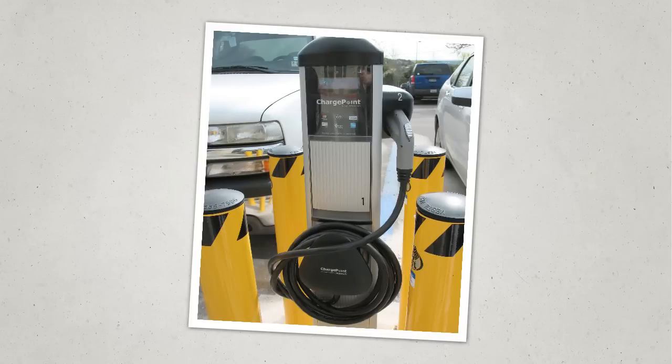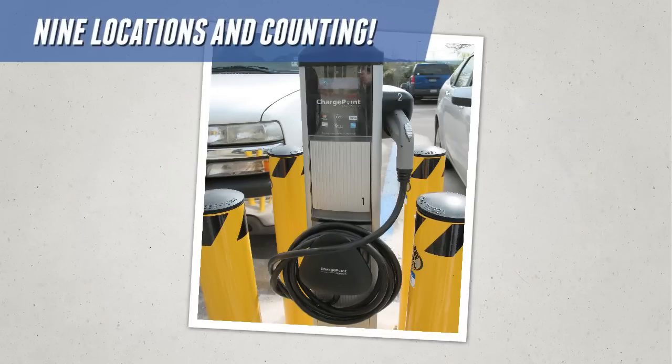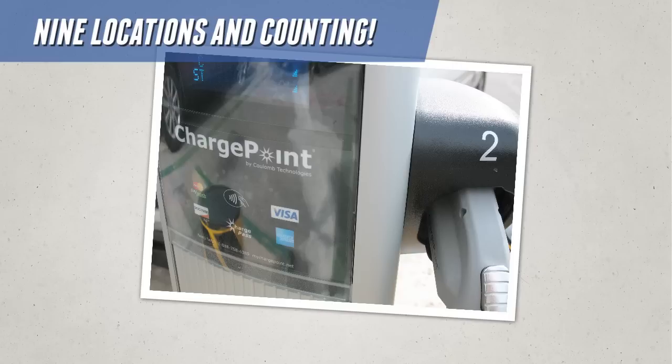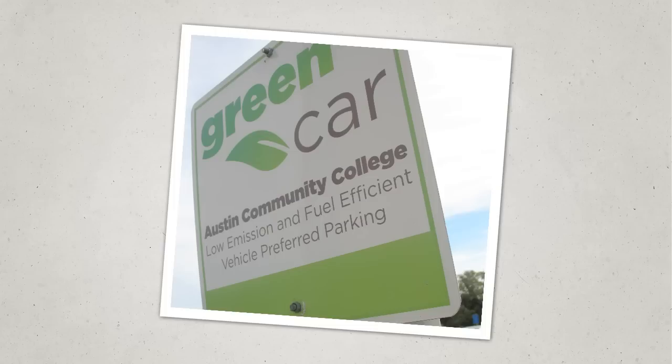Electric car charging stations are fast becoming a hit with staff, students, and the public, as are incentives for driving fuel-efficient cars.